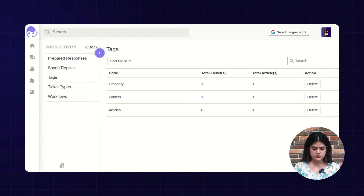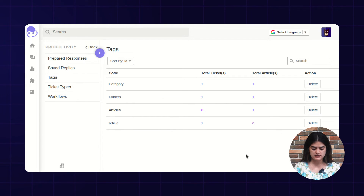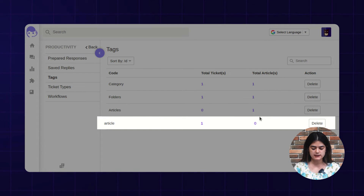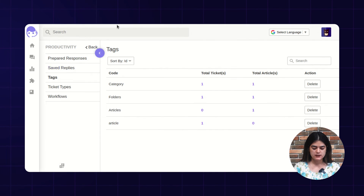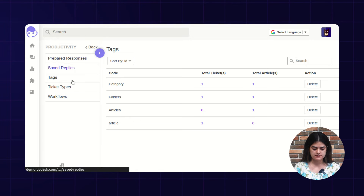You can see we have created this tag and it is assigned to a ticket. If this particular tag is also assigned to any article, then the count will increase accordingly. This way you can manage your tags over tickets and articles.